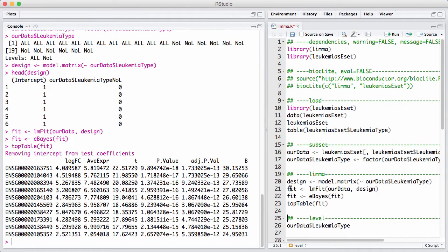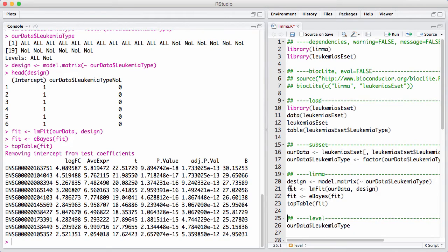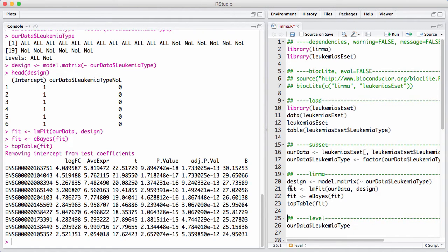When you only have two groups and you have no covariates, there's only one comparison that's worth making. That is asking whether or not the two groups have the same expression level. So when I run this top table thing here, I don't have to explain what coefficient or what test I'm interested in.